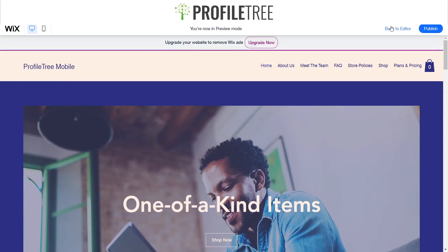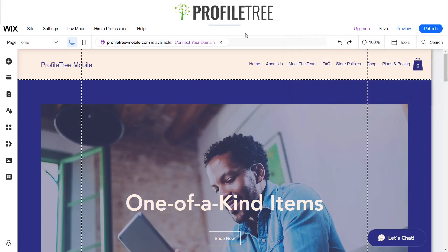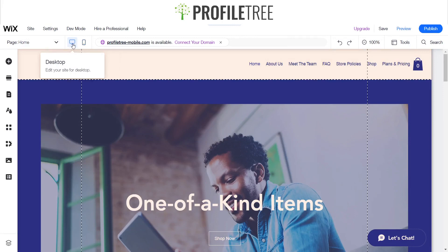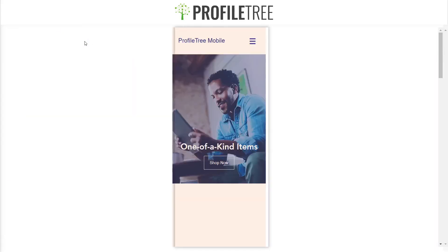Unfortunately, the mobile view might be a little bit off — it just isn't laid out as right as you want it to be. So just on the top left here, you've got the desktop option and the switch to mobile button. Just click on switch to mobile and let that load.